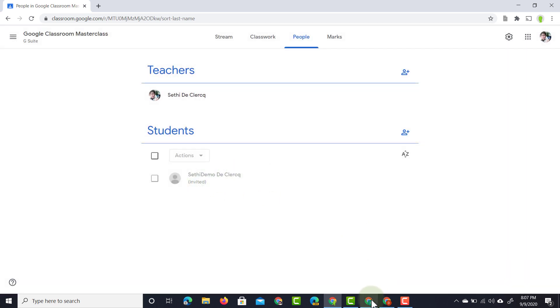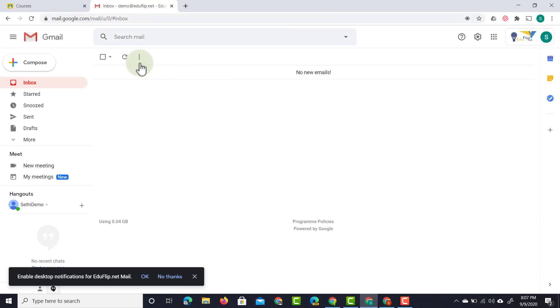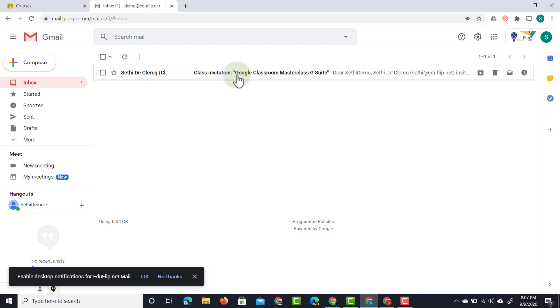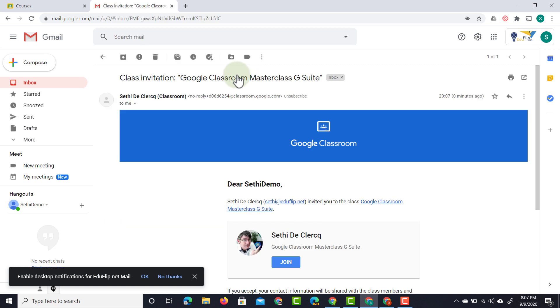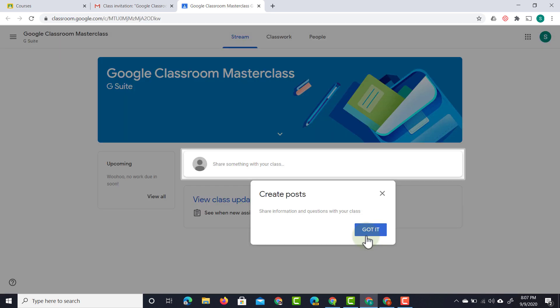We can now open up our students accounts. You will see this student is going to receive a brand new email asking them to join the classroom. So let's go ahead and join that classroom as a student. Here we are,